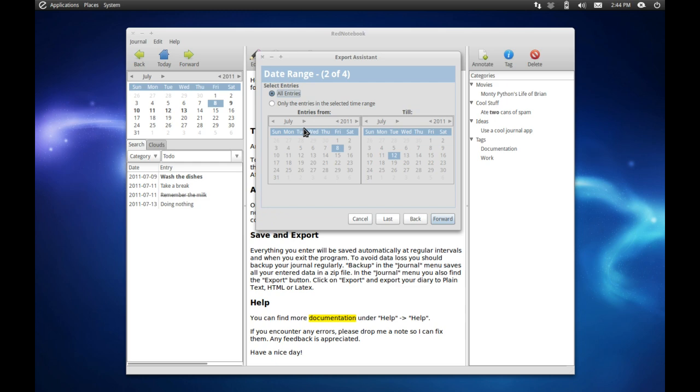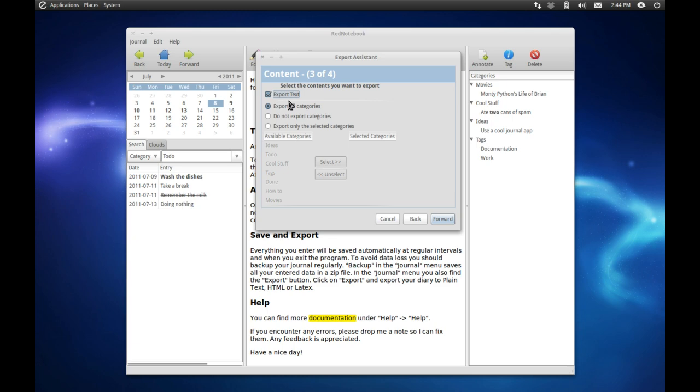Then you can also select the date range, which is also very helpful, so you don't have to export your whole journal, just the dates that you select if you so wish. So we can start from here and finish there, and that's fine.